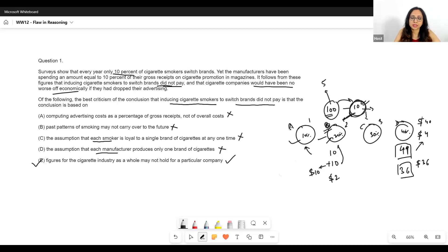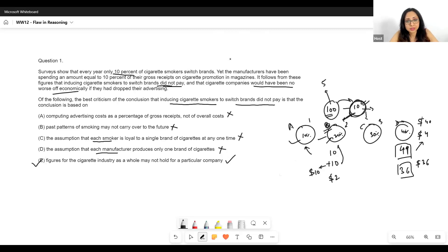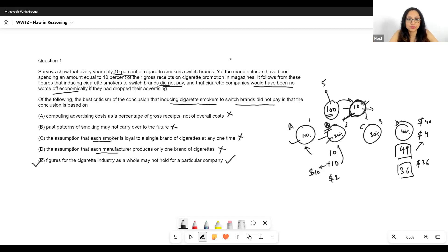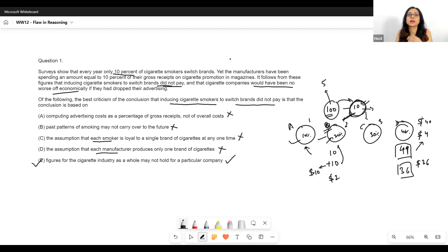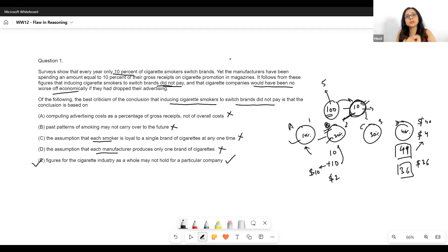So assumptions like 'each smoker is loyal to one brand' could be correct in some questions — it will certainly depend on context. The author could be making an assumption, and that could be the flaw as well. Assumption questions and flaw questions are related, because when an important link is missing in an argument, that missing link is a flaw. So you could have an argument where there is an assumption, and that assumption could be given as a flaw.